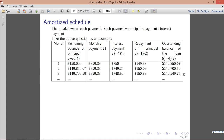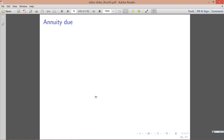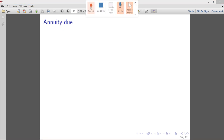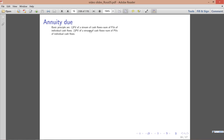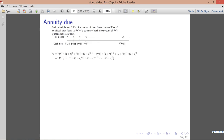The last topic in this video is annuities due. We're interested in the future value and present value of annuities due. The basic principle still holds: FV of a stream equals the sum of FVs of individual cash flows, and similarly for PV. Suppose we have a stream of annuities due where payment occurs at the beginning of each period for t periods — let's compute the future value.